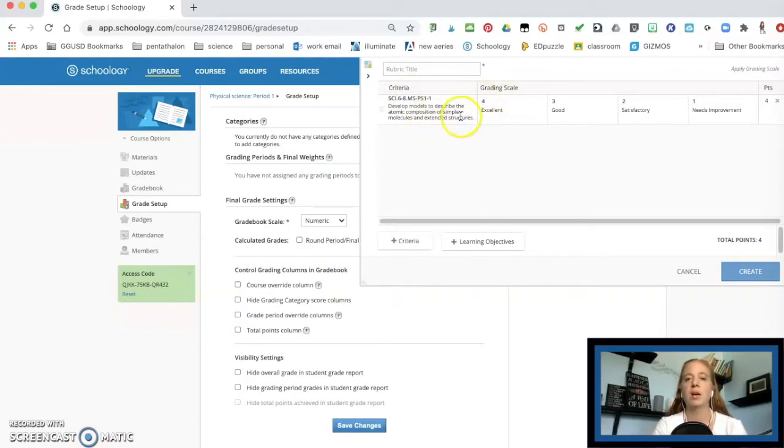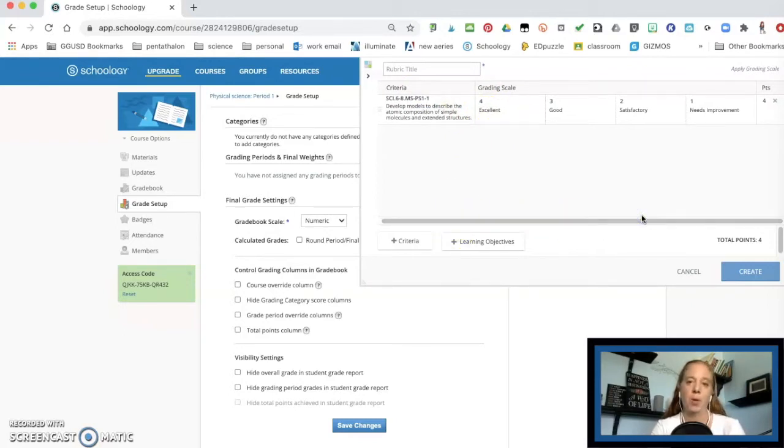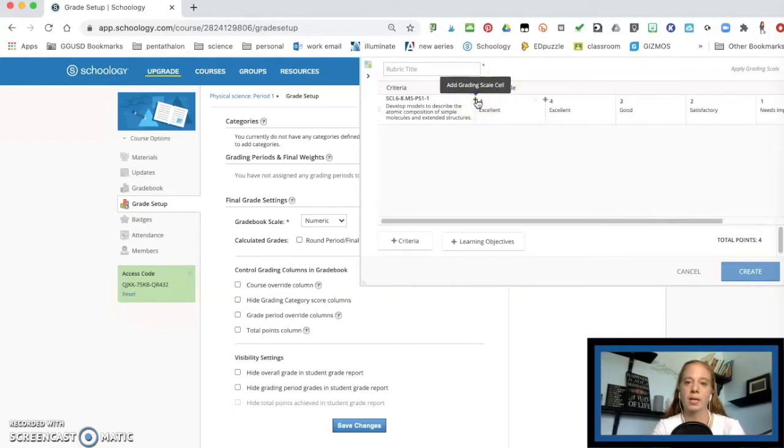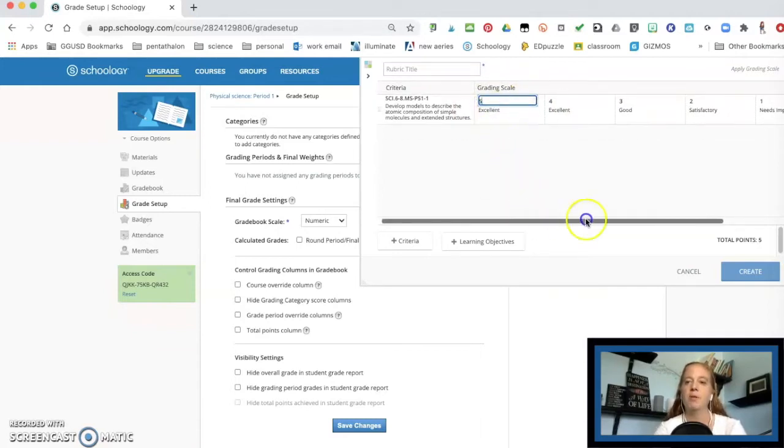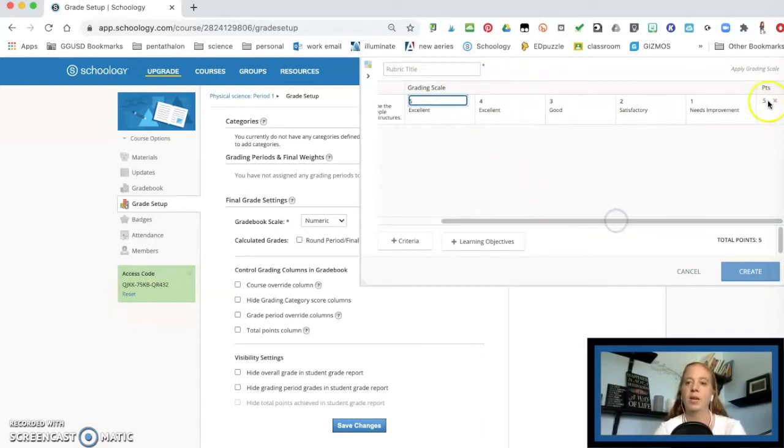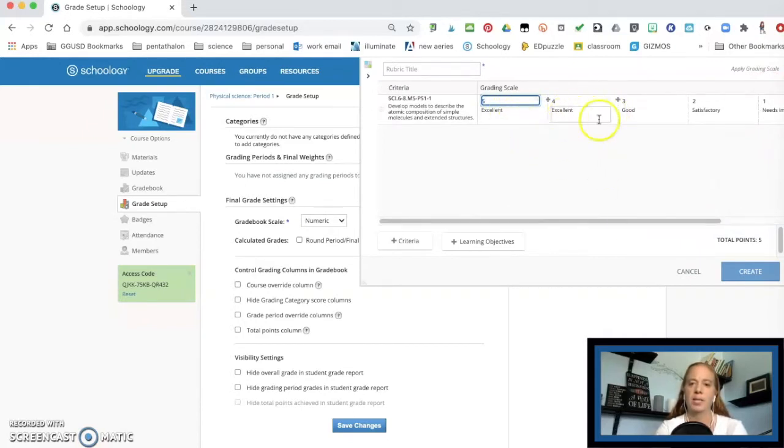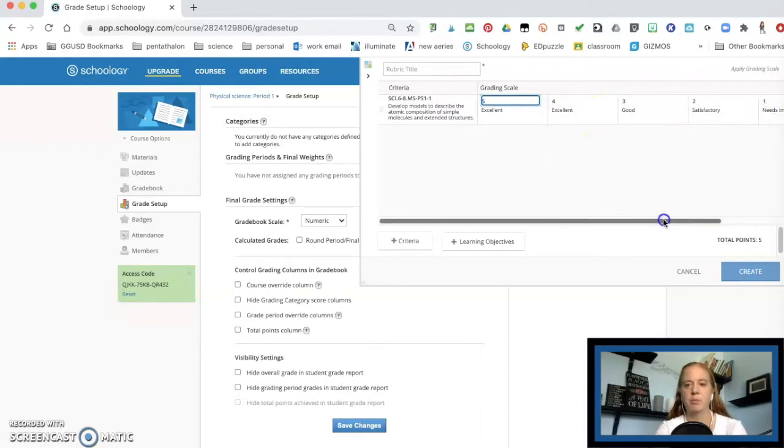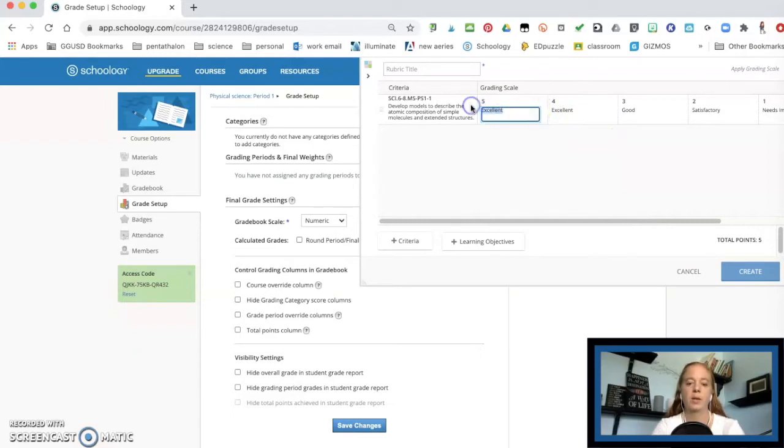But notice how the grading scale is at a four through one. So four points. And I remember I said I did five points. So I need to right here, put the plus sign. And that gives me another one. And I put a five. Now notice how it goes at a five points possible. And you can also change these right in here from excellent to good, satisfactory to needs improvement. You could have it saying, you know, at standard, above standard. So for here, this is above standard.